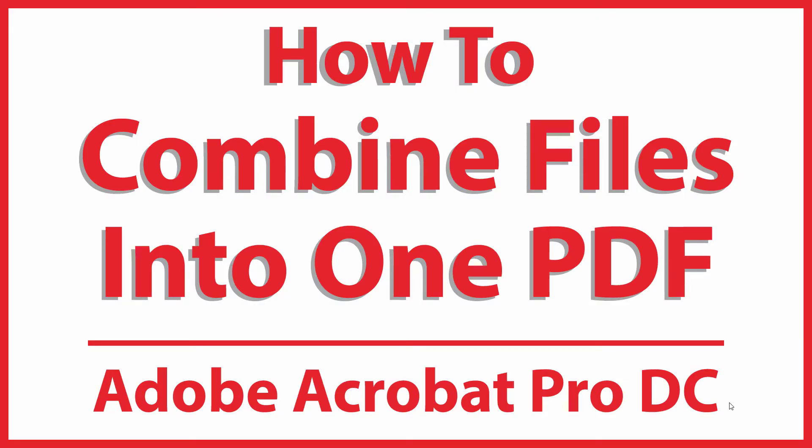This is going to be a video tutorial on how to combine multiple PDFs into one PDF. I'll be using Adobe Acrobat Pro DC on a desktop PC for this. I don't believe that this works on the standard version of Acrobat.